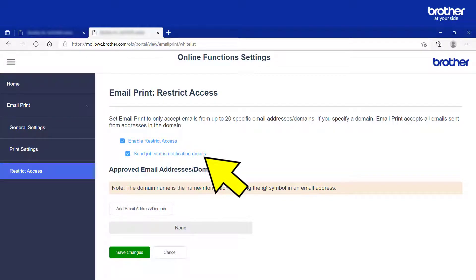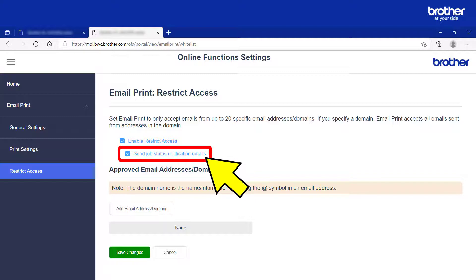Optionally, if you want to be notified when your print jobs have been printed, select this tick box as well. I will show you what one of these emails looks like later.